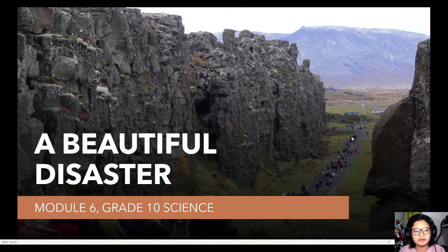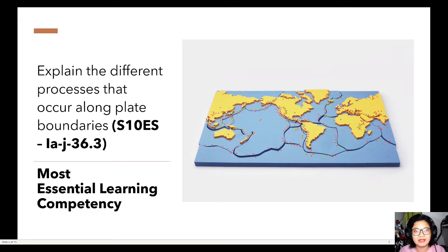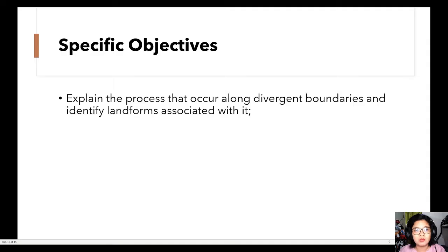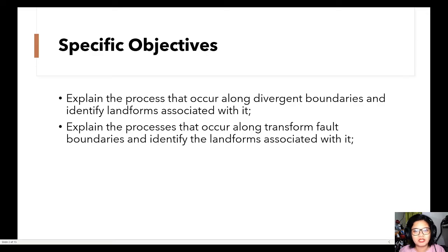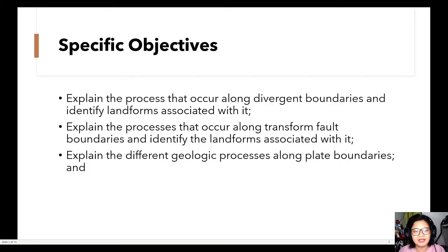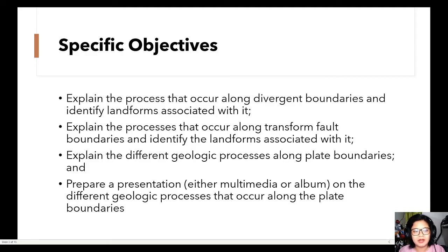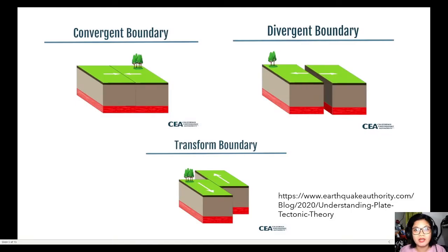For this module, our competency is still the same as last week: to explain the different processes that occur along plate boundaries. Specifically, we want to explain the processes along divergent boundaries and identify landforms associated with them, explain the processes along transform fault boundaries and identify landforms, explain the different geologic processes along plate boundaries, and prepare a presentation on those processes.